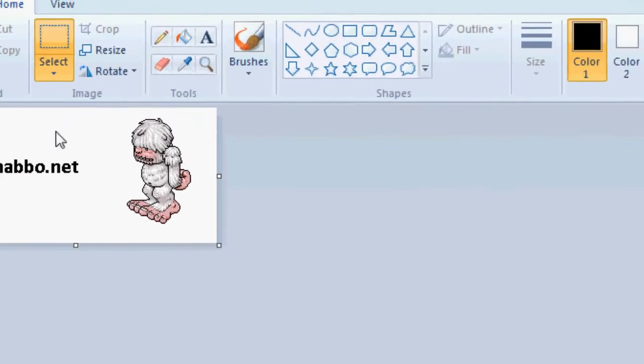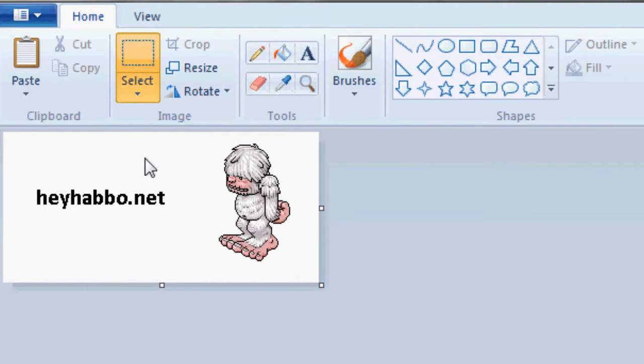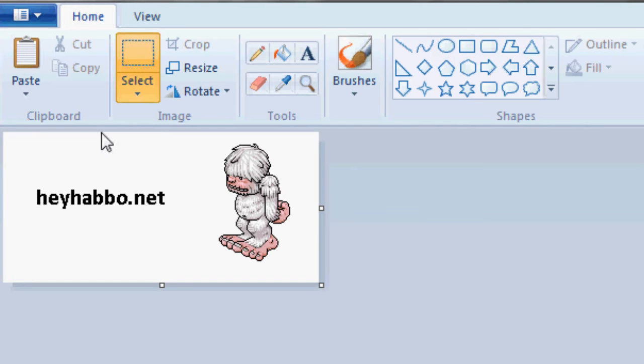If you're familiar with Paint, you know that it obviously cannot do transparencies for both PNG and GIF. This format will actually work to transparentize, if that's a word, both of these formats for you.